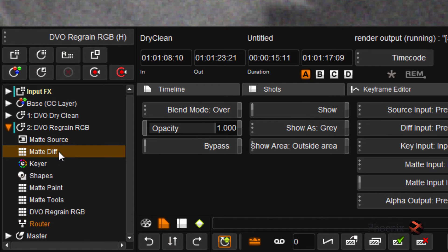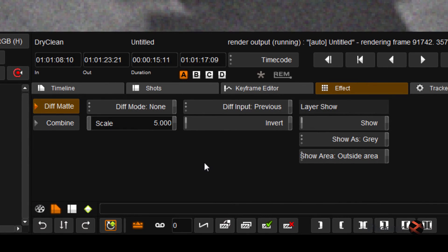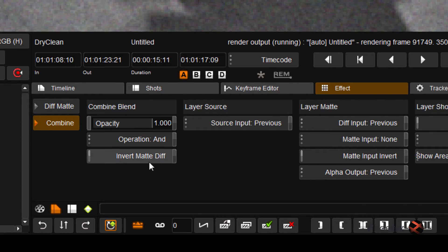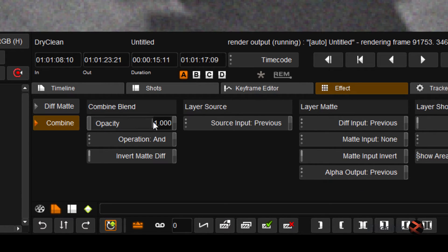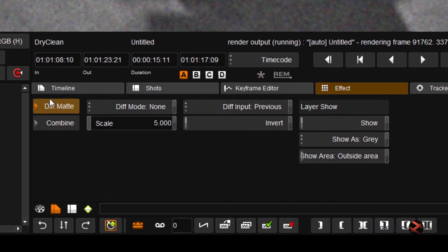When I go to this tool, you'll see I have two tabs. The combined tab looks very similar to the tools in the root — I have opacity and layer operations and that kind of thing. But I'm going to concentrate on the Div Matte tab.